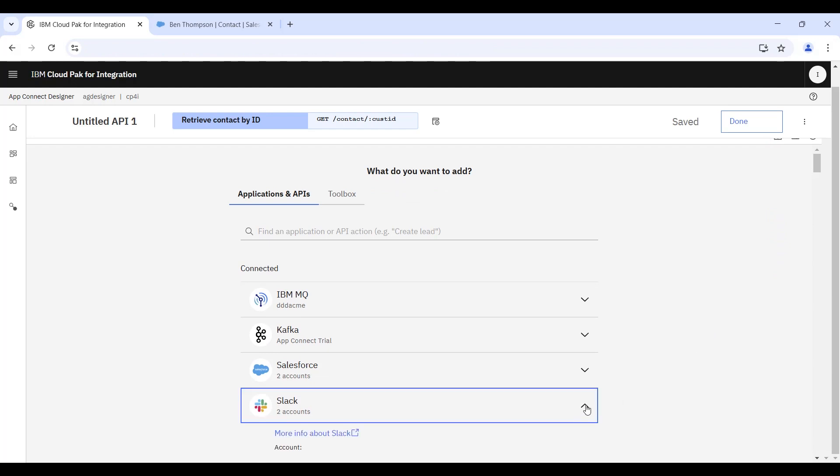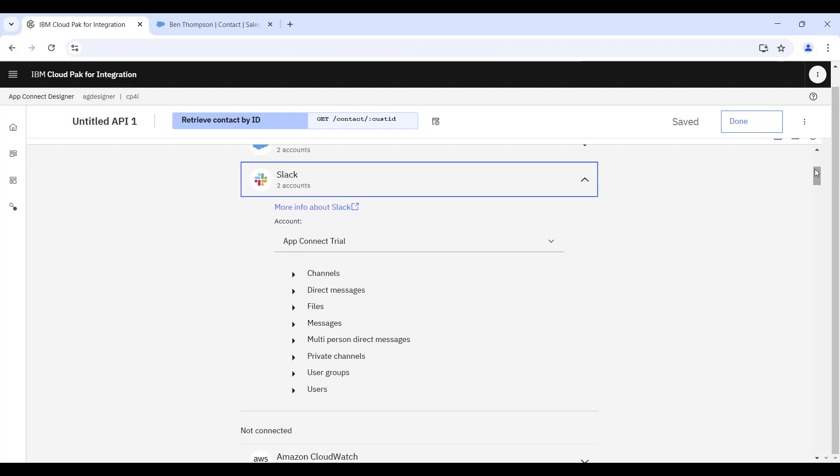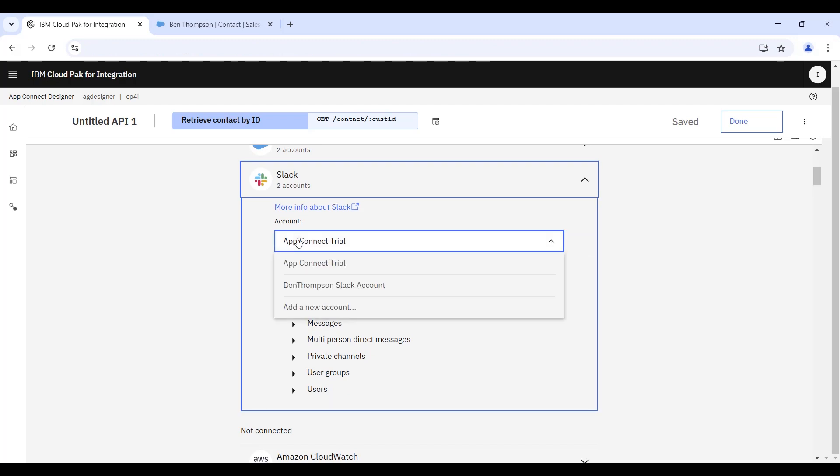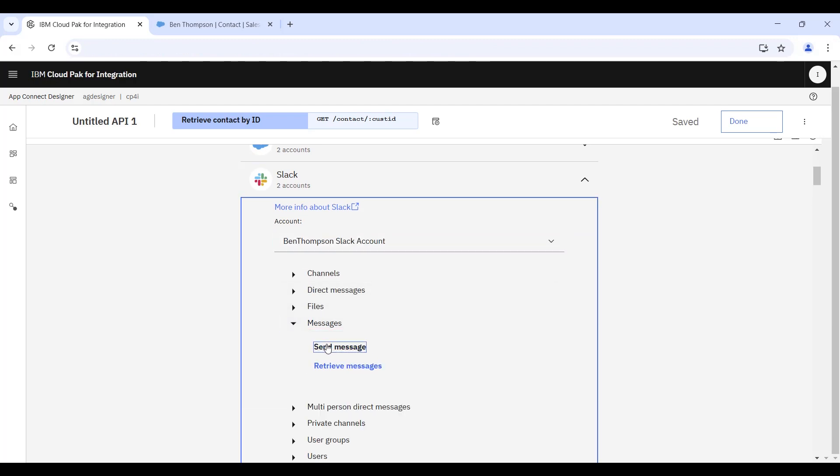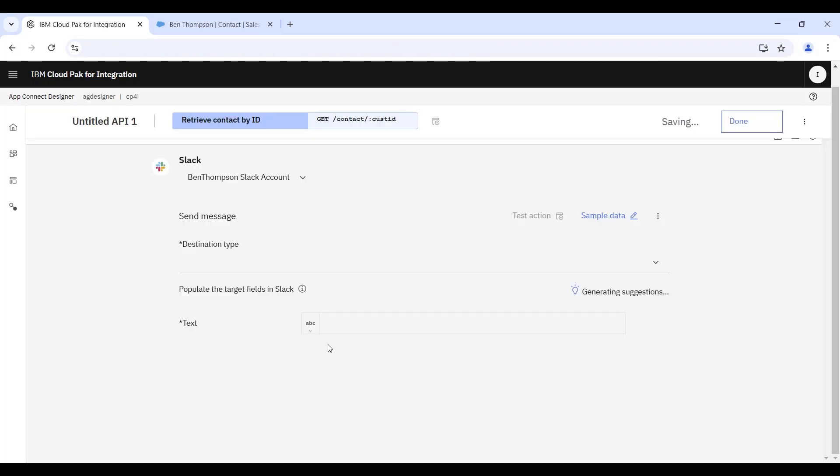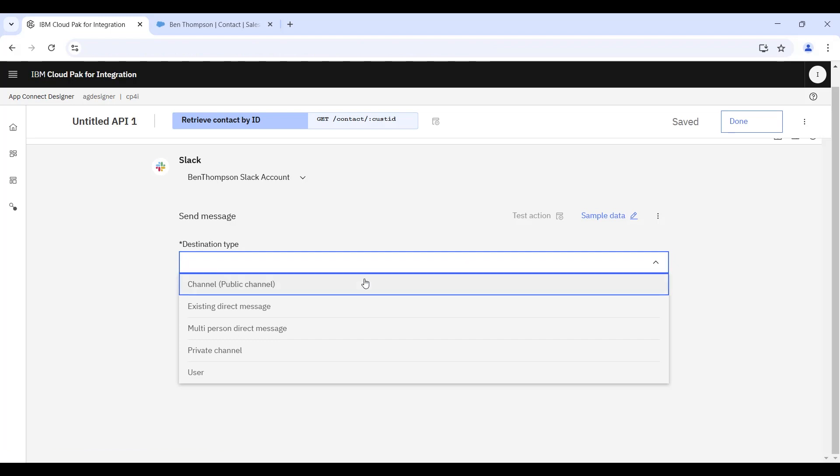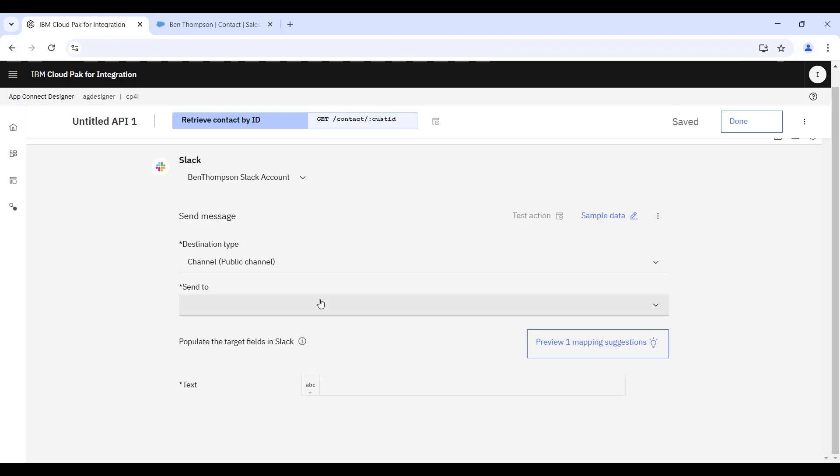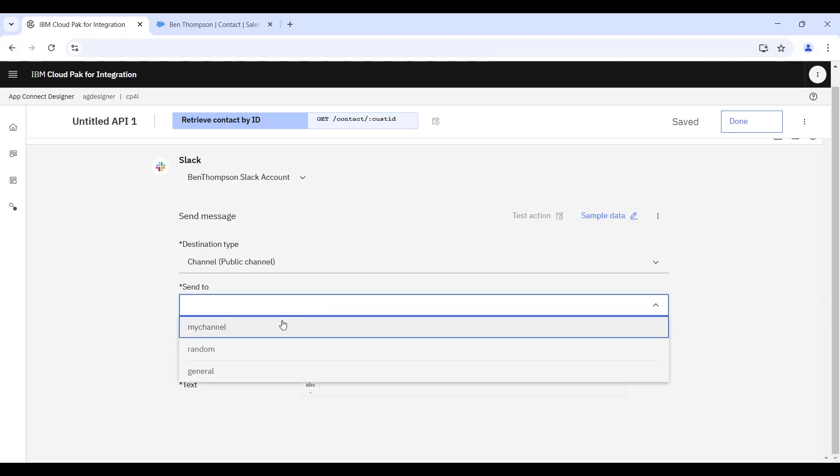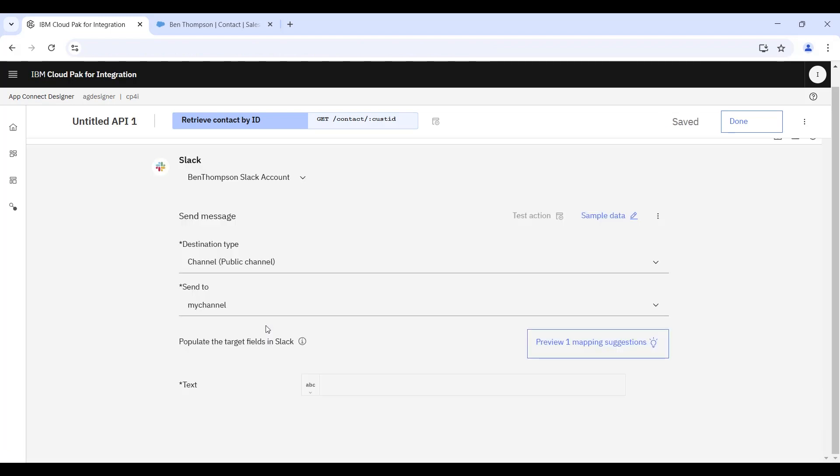Again, we have predefined credentials that have already been dealt with. And in the dropdowns here, we're selecting to send a message to a public channel. And then the name of that channel is going to be my channel.